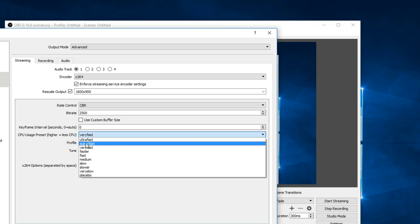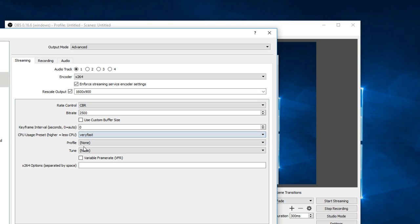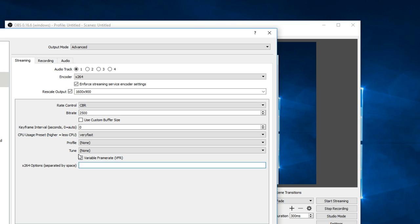And your CPU usage, which very fast is pretty good for an average computer. x264 options - again enter CRF equals 15 if you got a laptop or you're suffering from lag spikes with the variable frame rate.